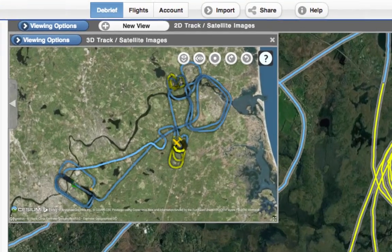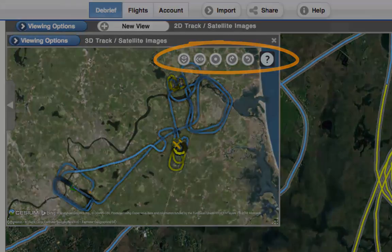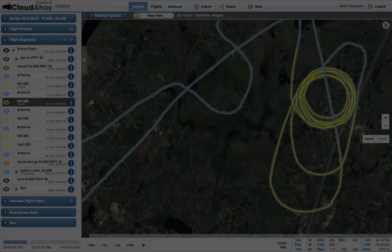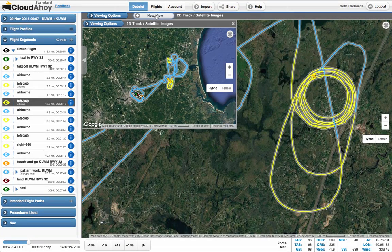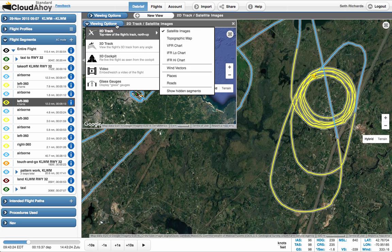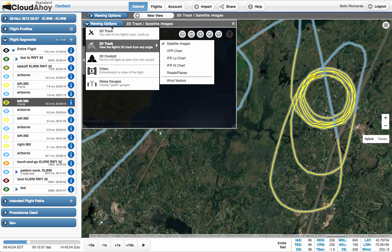The first is that we've added point of view controls to floating 3D track views. You can create a 3D track view by clicking the New View button, and in the new view, click the Viewing Options button, and then select 3D Track in the menu.